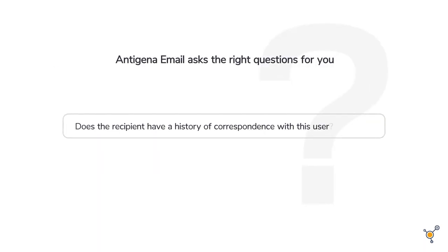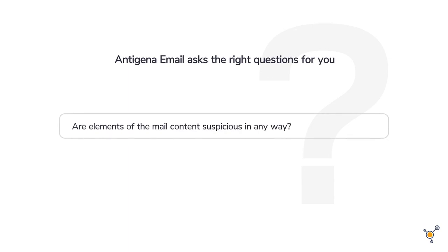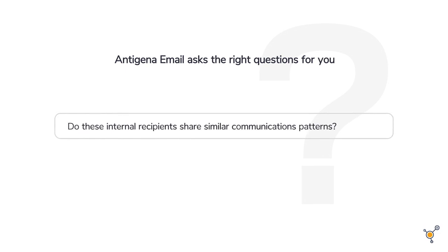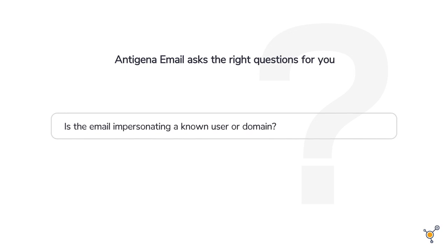While legacy defenses can only ask about historical attacks, Antigena Email can intelligently ask whether this email belongs, right here, right now, in the context of your unique digital business and every conceivable layer.